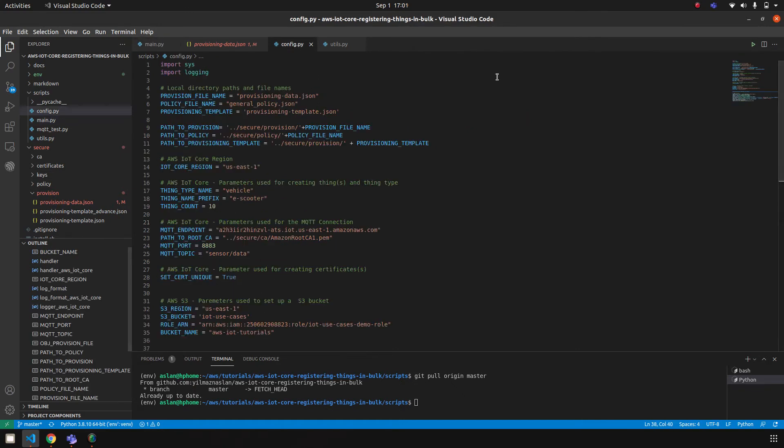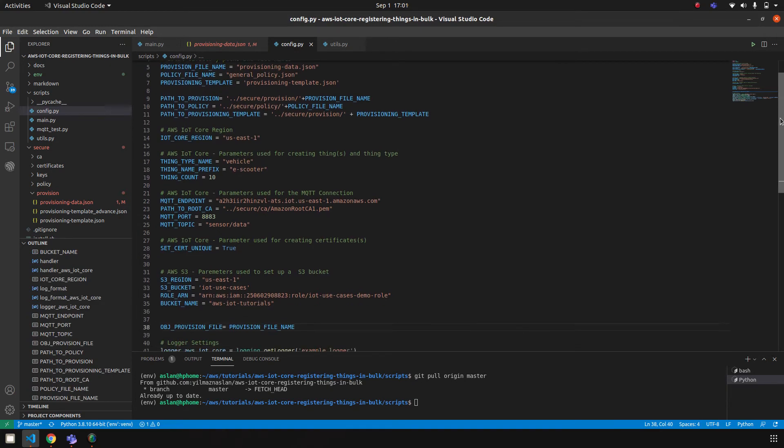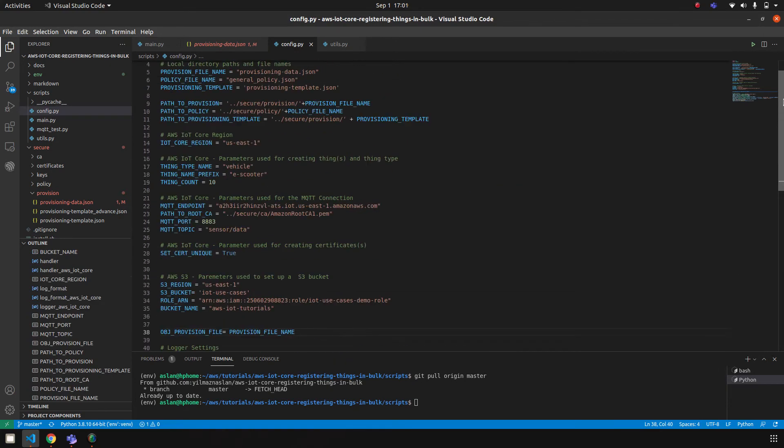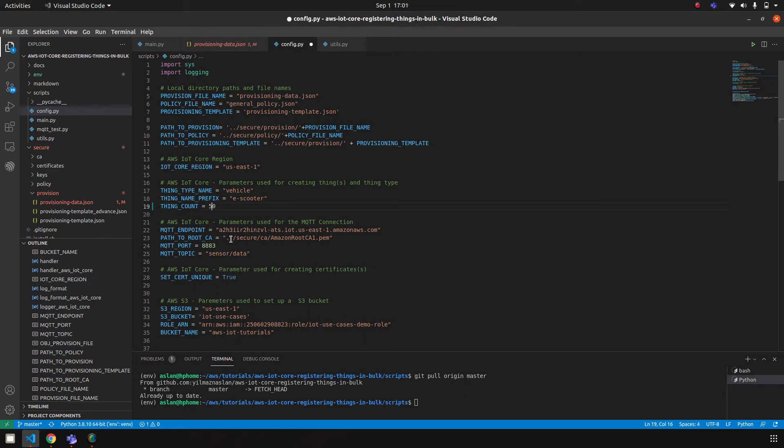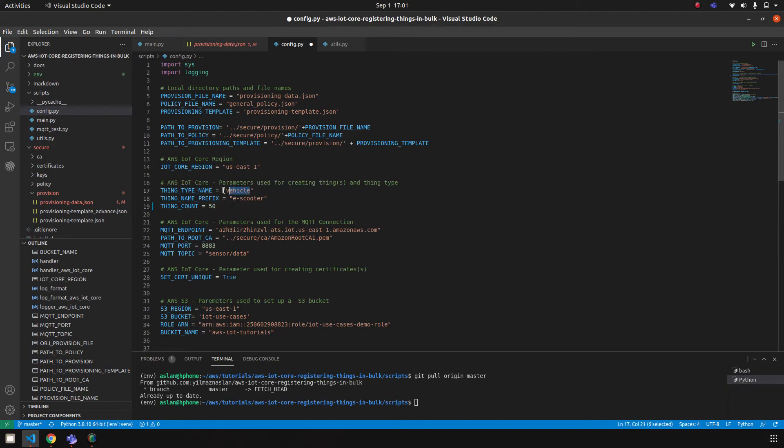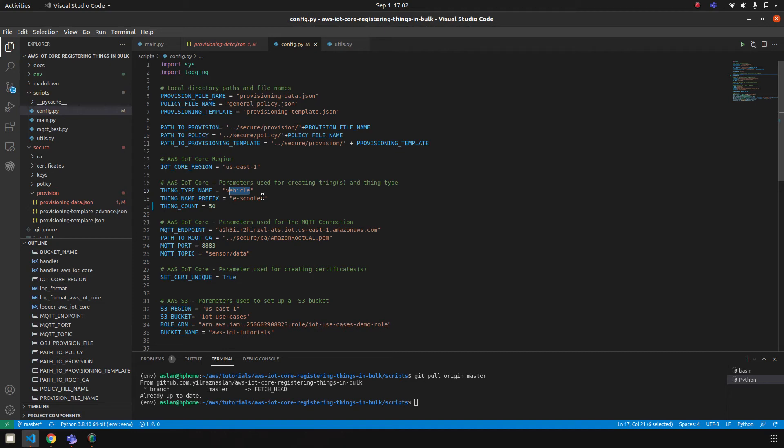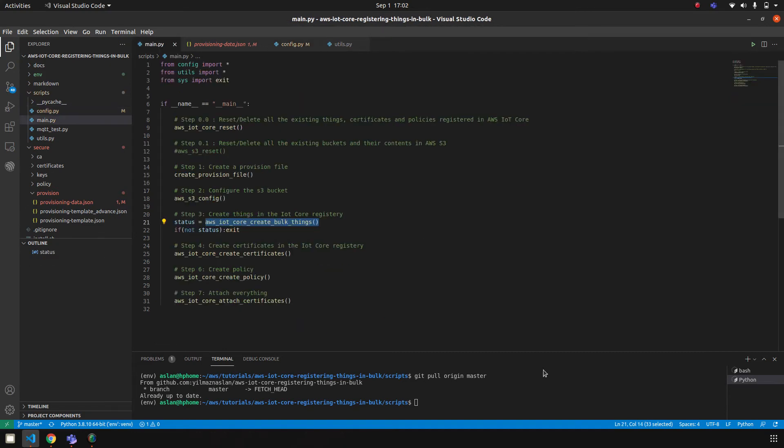In this configuration file there are some parameters used. You can find these parameters and explanation in the readme file. So now let's start. Let's create, let's say, 50 things. The thing type name is vehicle, and the prefix name I'm using for my things is eScooter, because we see eScooters everywhere, which is a really nice IoT application. Let's run the main script.